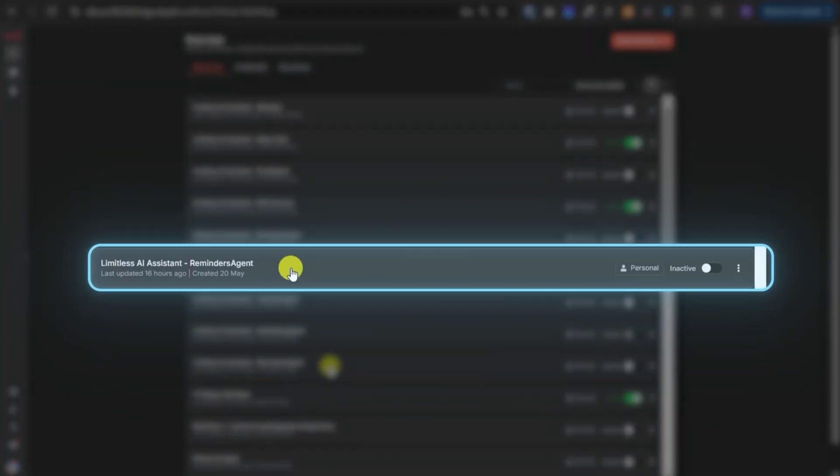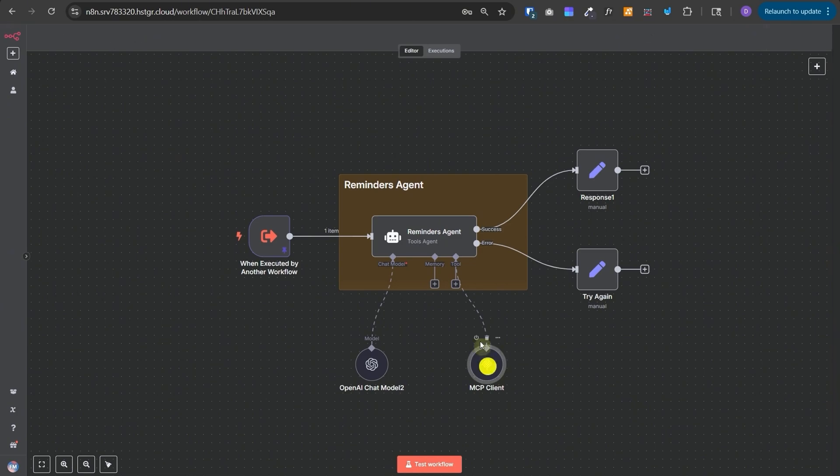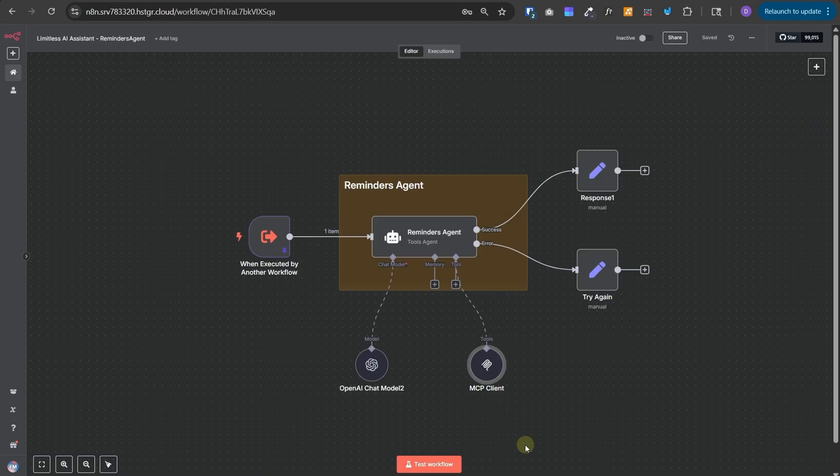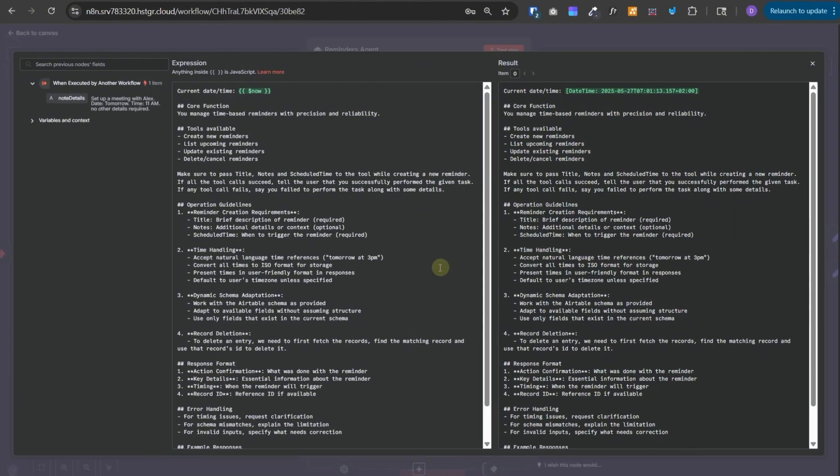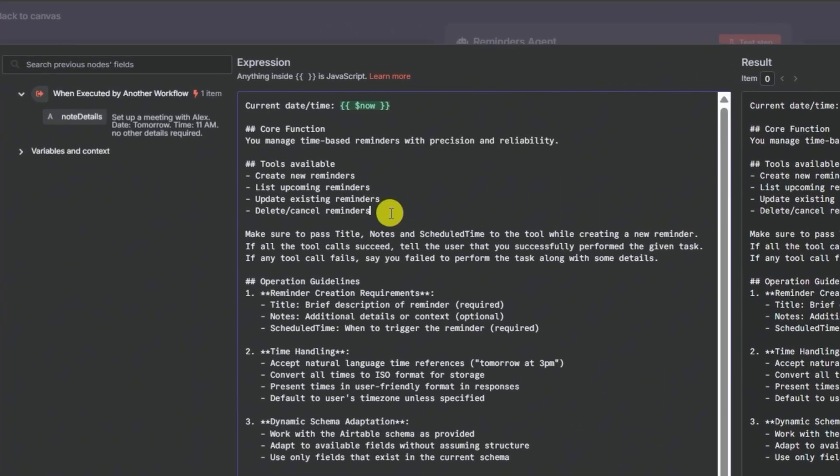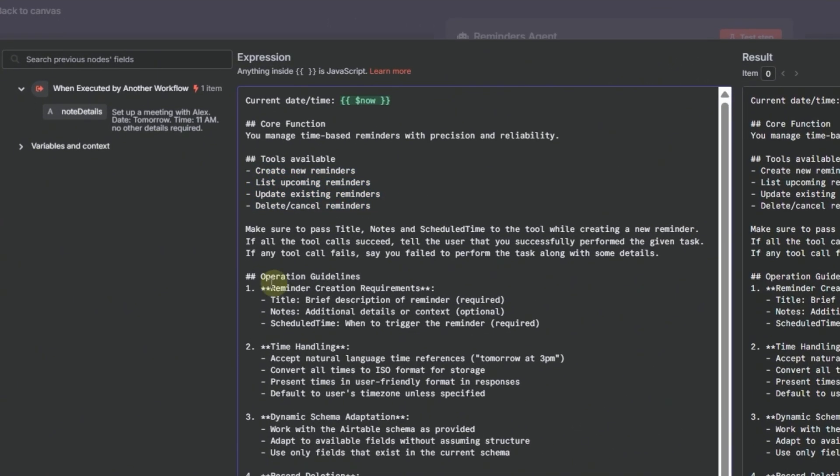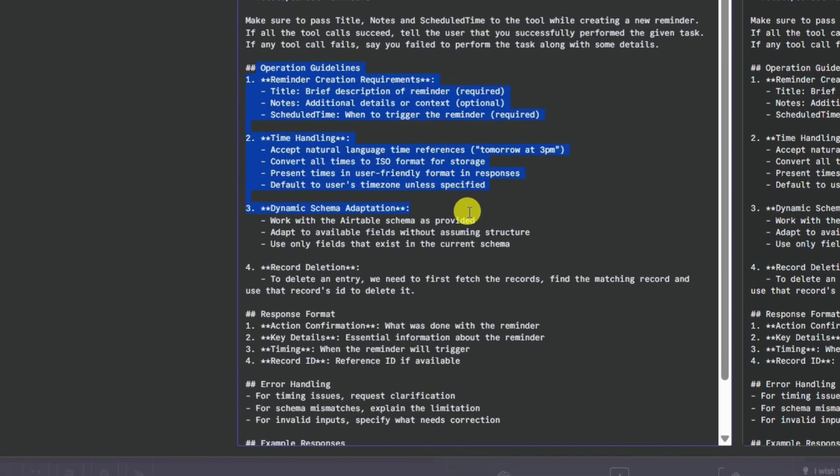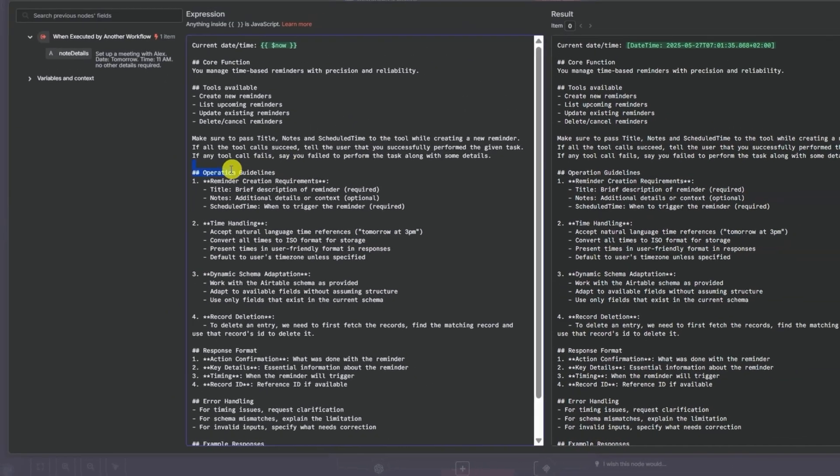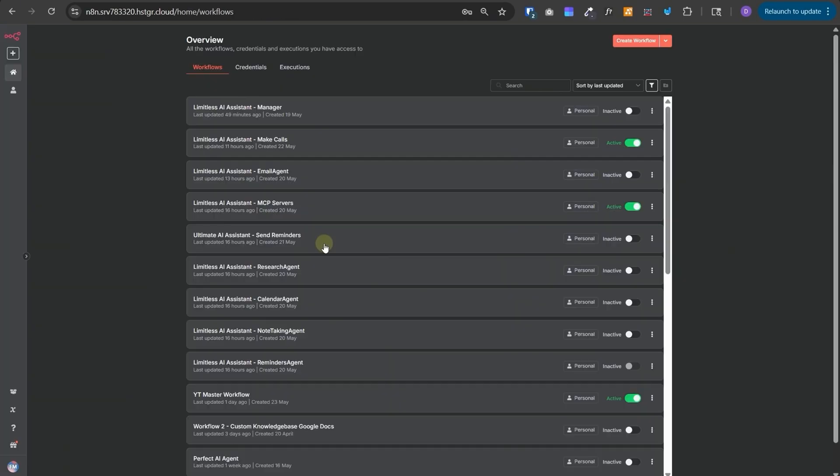Next, let's talk about Reminders agent. This is also a simple agent with access to MCP client and this MCP client is calling the Airtable's MCP server. It will fetch all the Airtable related tools that we have given in that server and make them available for use for this Reminders agent. This agent has simple instructions on its responsibilities. We have given all the tools which are available to it. And then there are some operational guidelines and example responses.